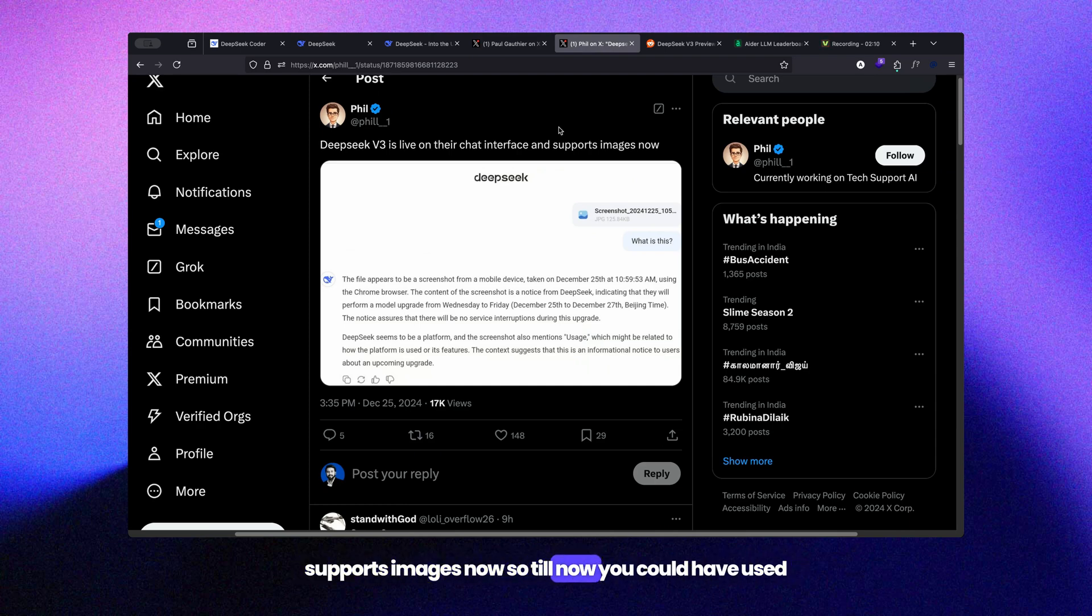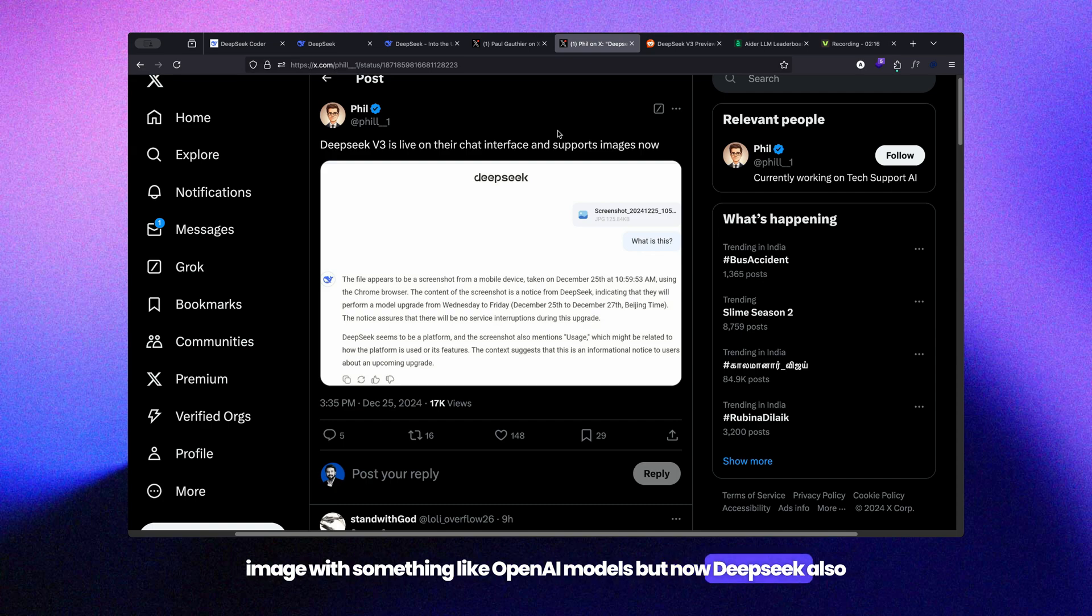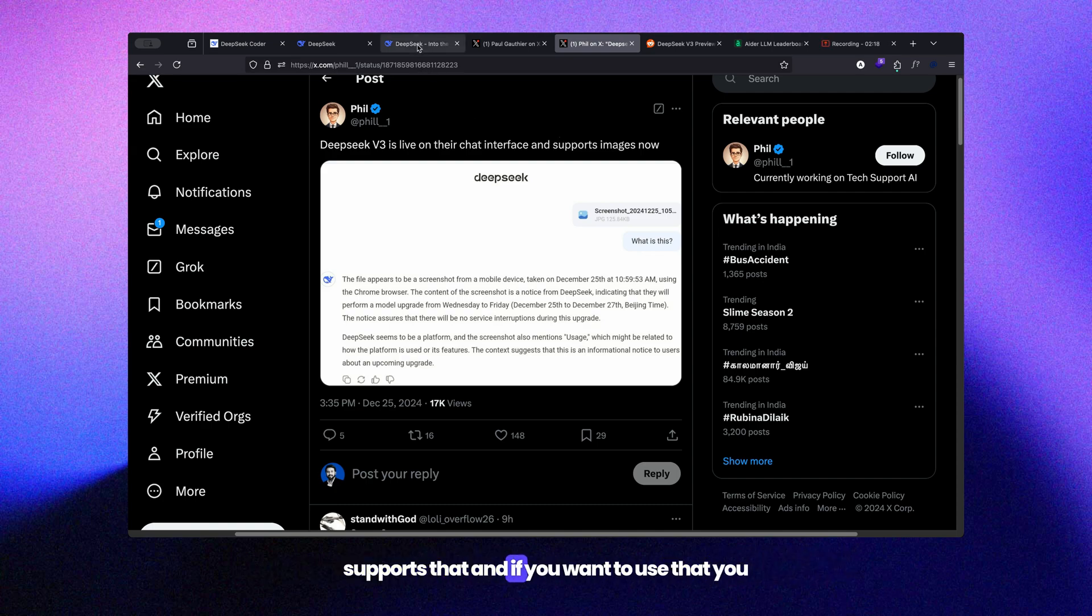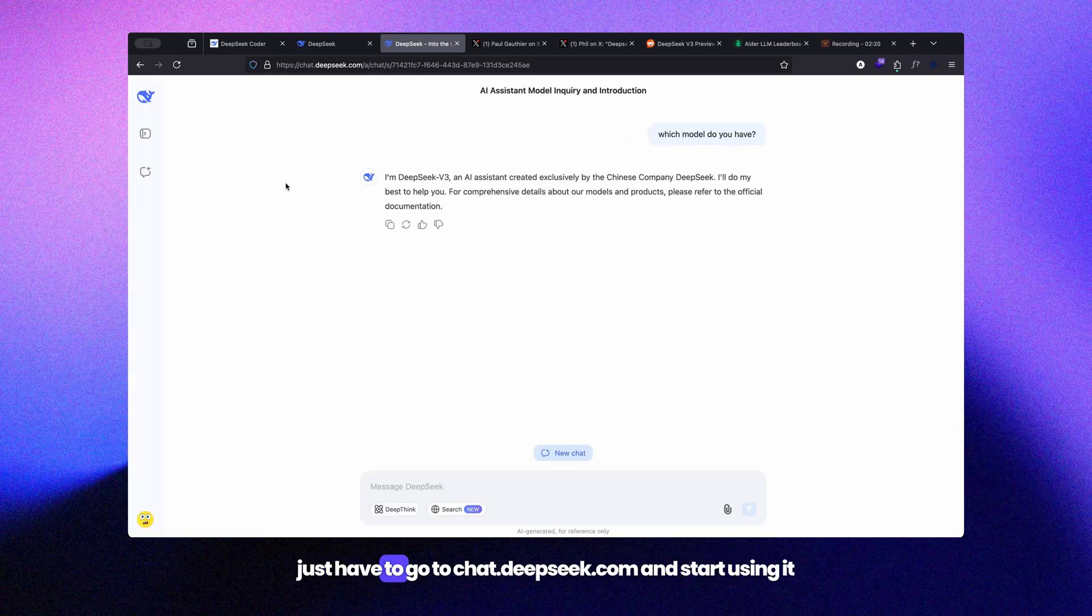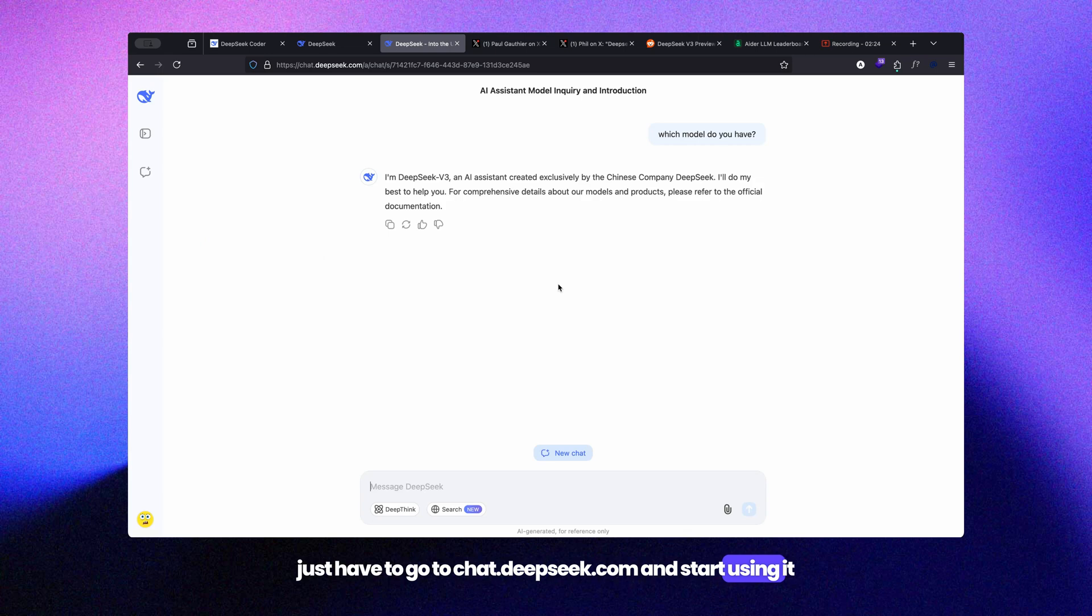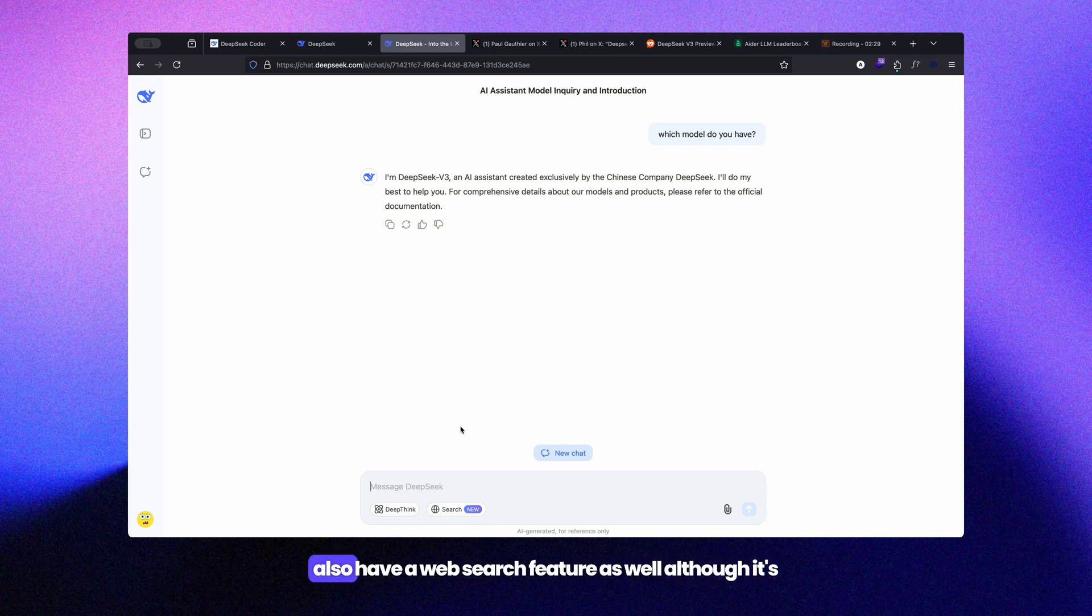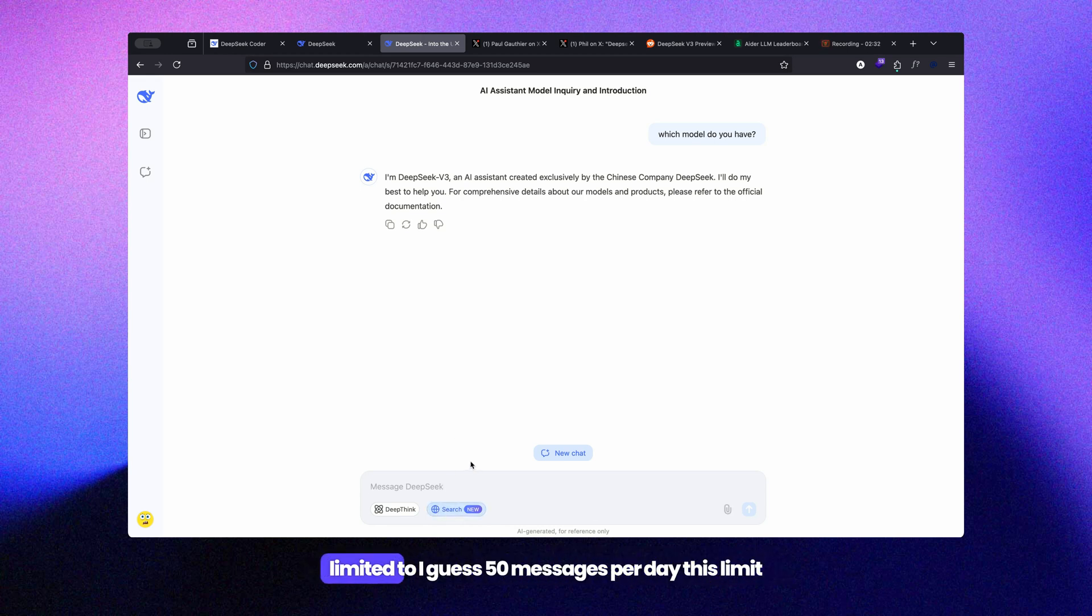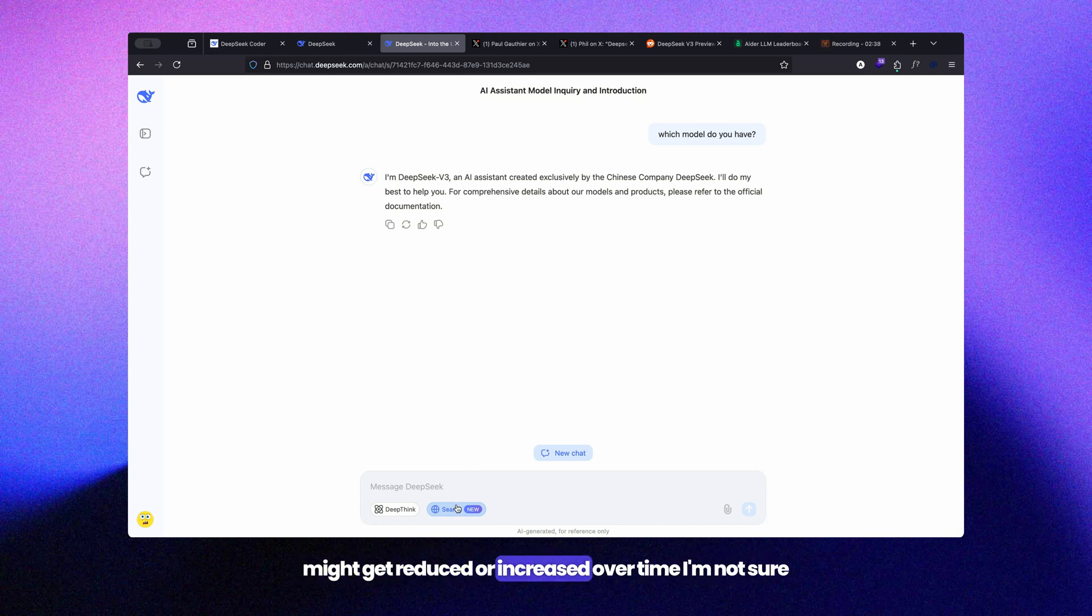Previously you could use images with models like OpenAI, but now DeepSeek also supports that. If you want to use it, just go to chat.deepseek.com and start using it. It also has features like deep think, similar to o1, and a web search feature as well, although it's limited to about 50 messages per month. This limit might change over time.